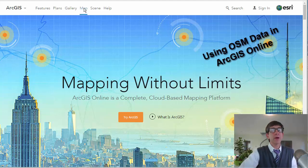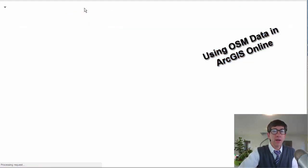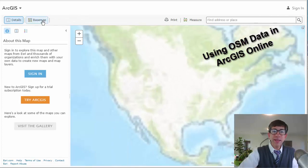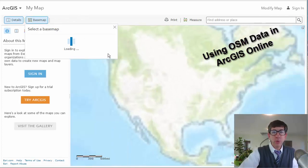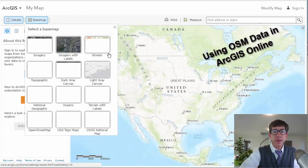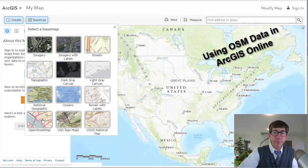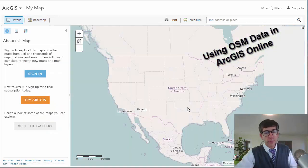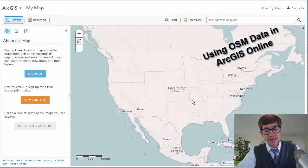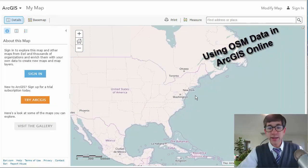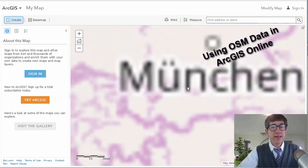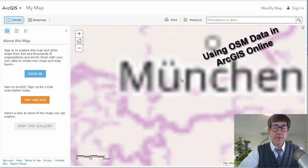Start a map in ArcGIS.com, and we're going to change the base map. Notice the base map choices that we have? OpenStreetMap is here in the lower left. So if I pull up the OpenStreetMap base, I've got it right here and can zoom into roughly that same region of the world.